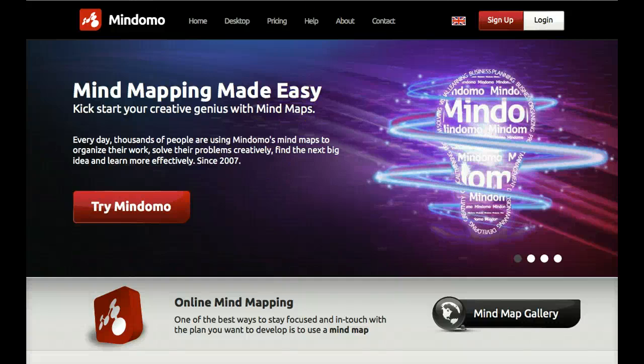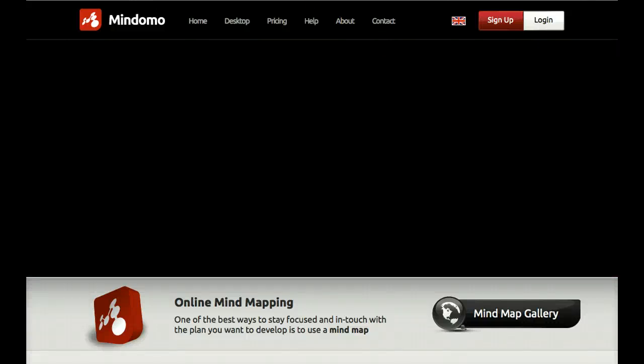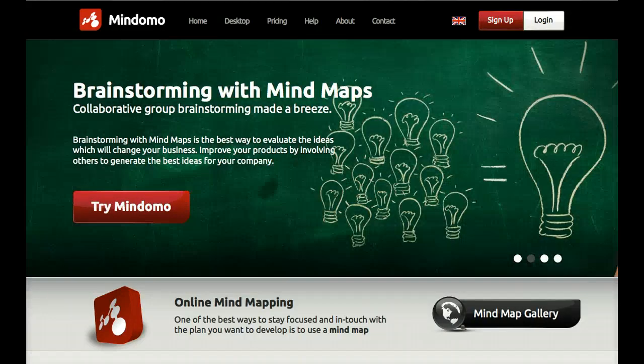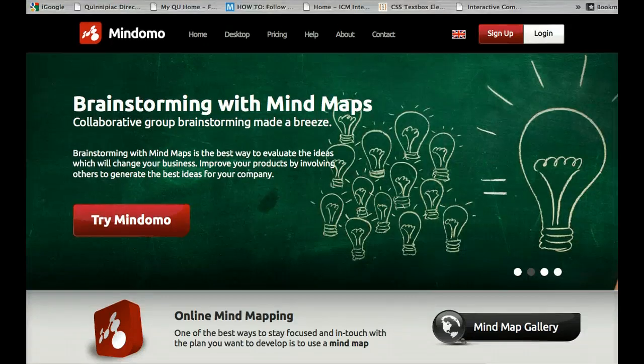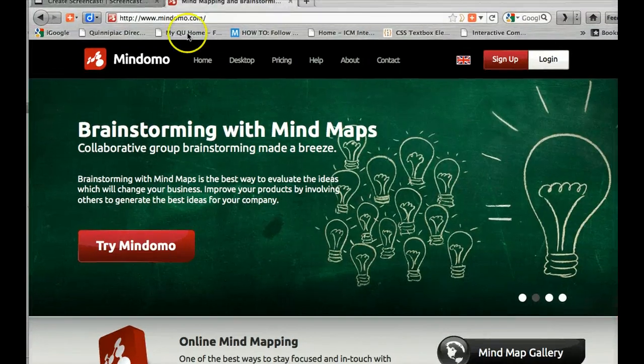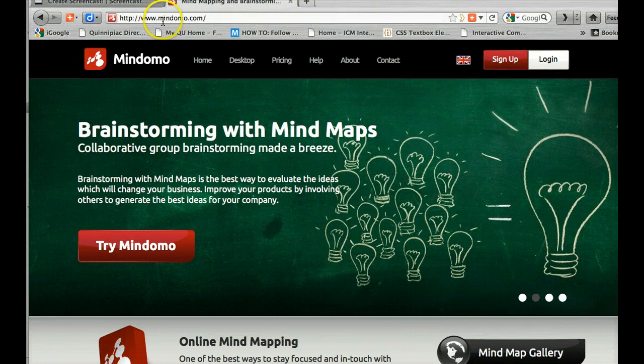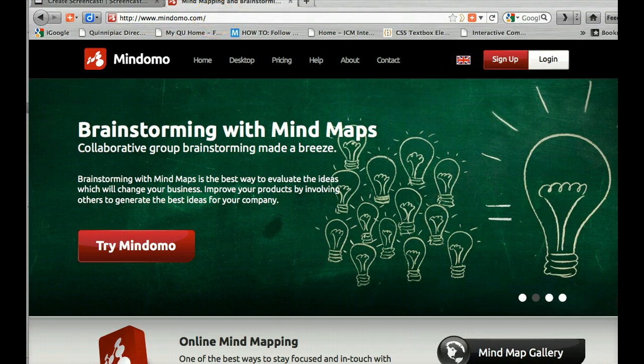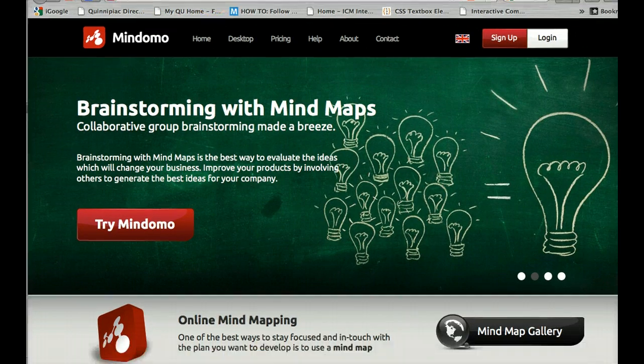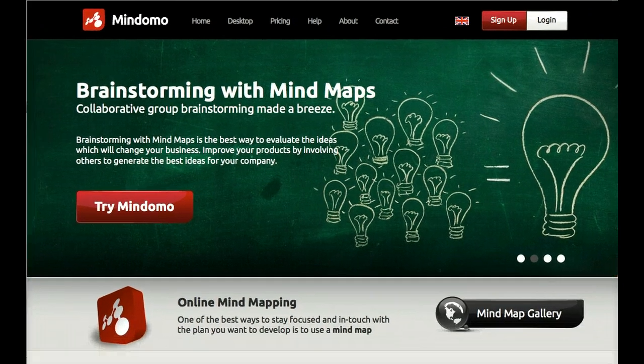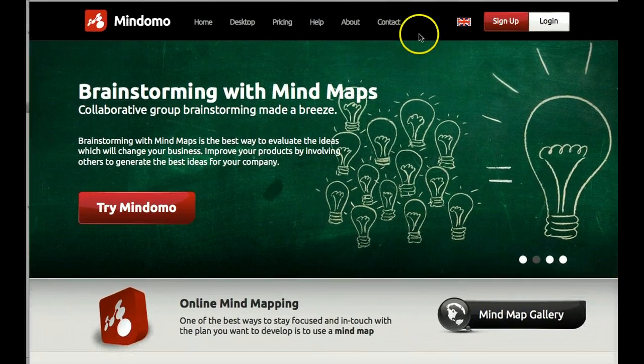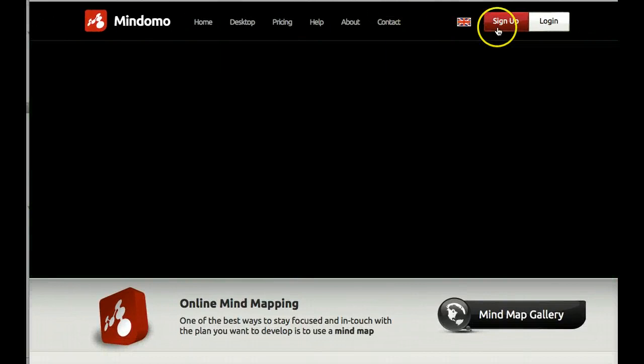I'm going to show you how to get into the Mindomo software, a mind mapping software we'll be using for site architecture and site maps. The URL is www.mindomo.com. Once you get to this page you can sign up to get an account.